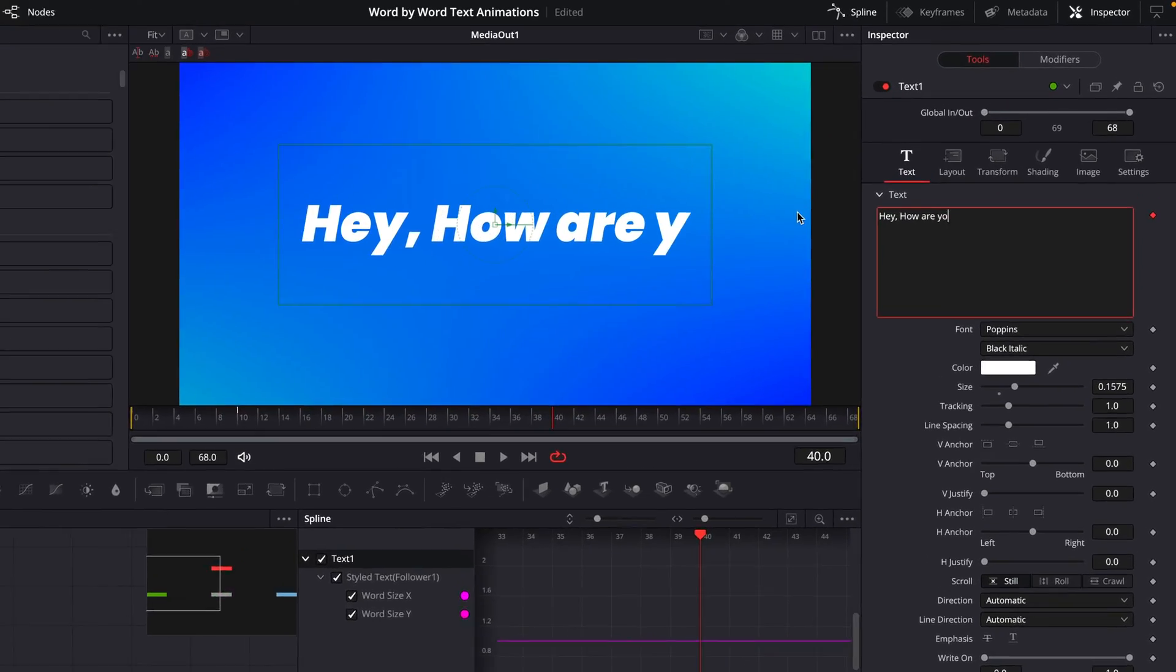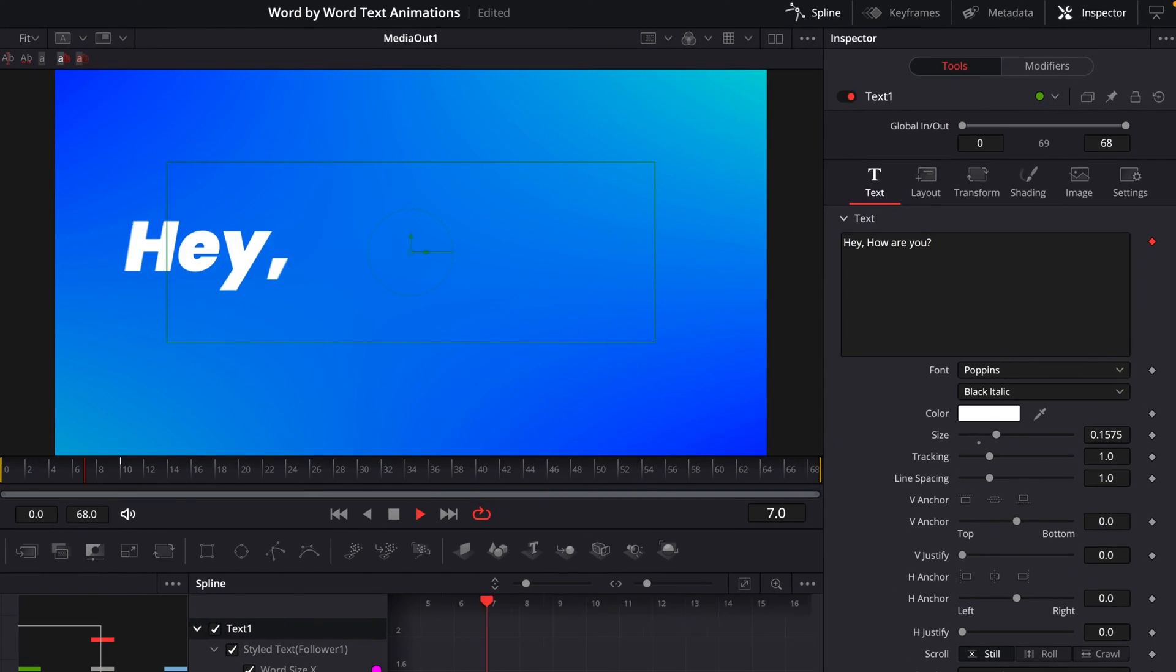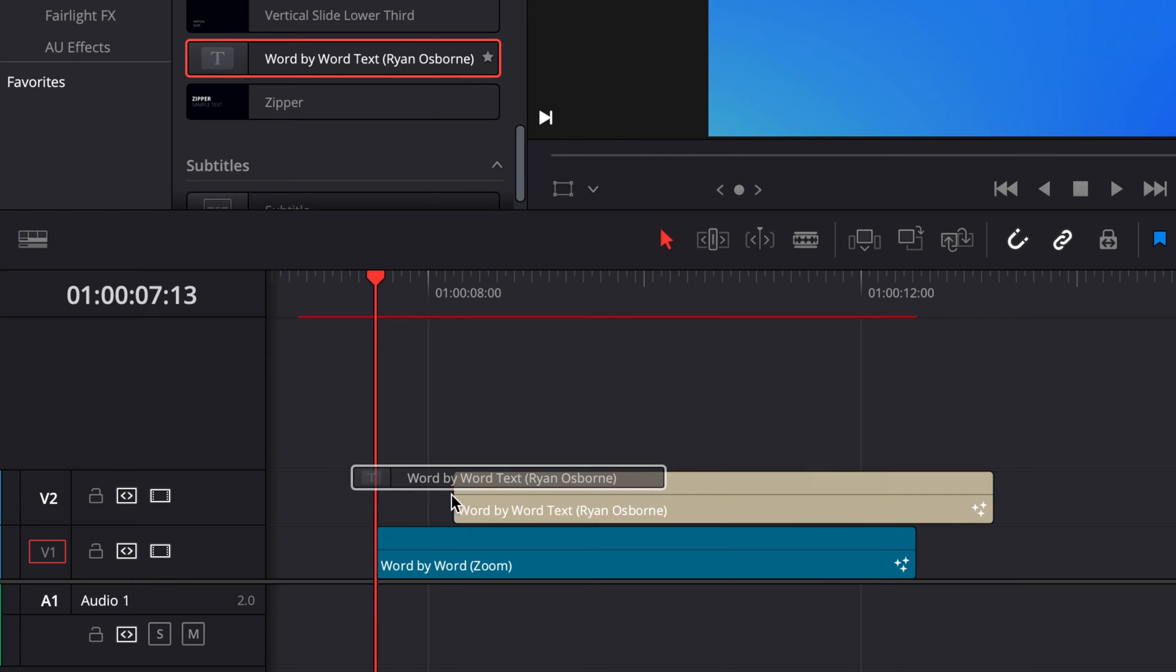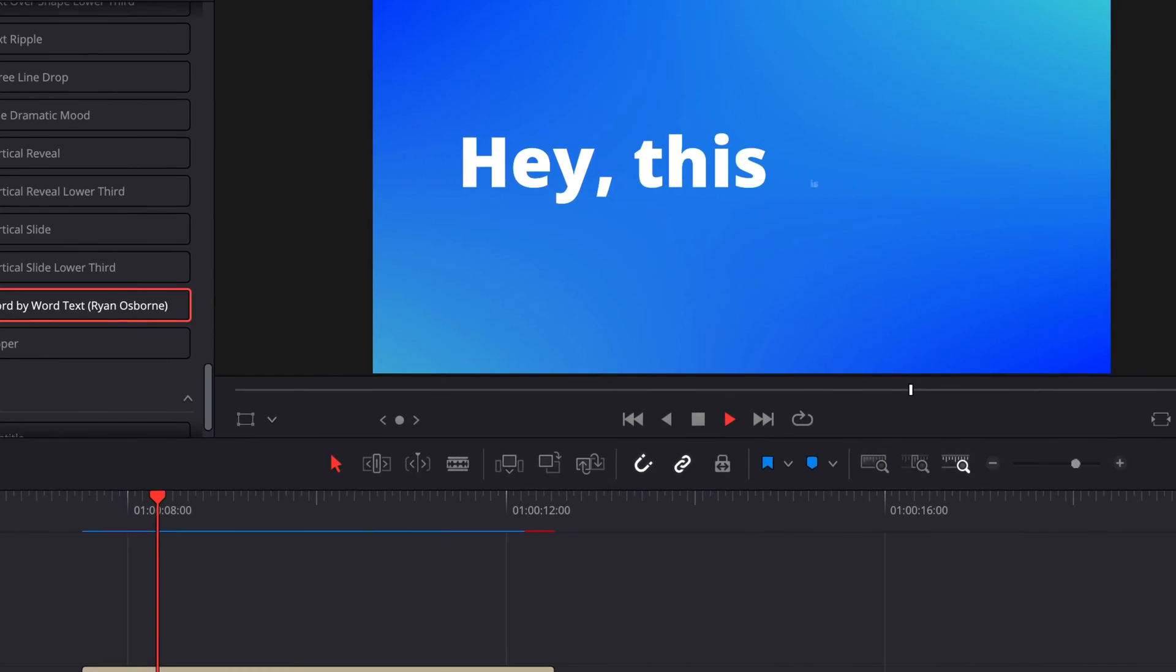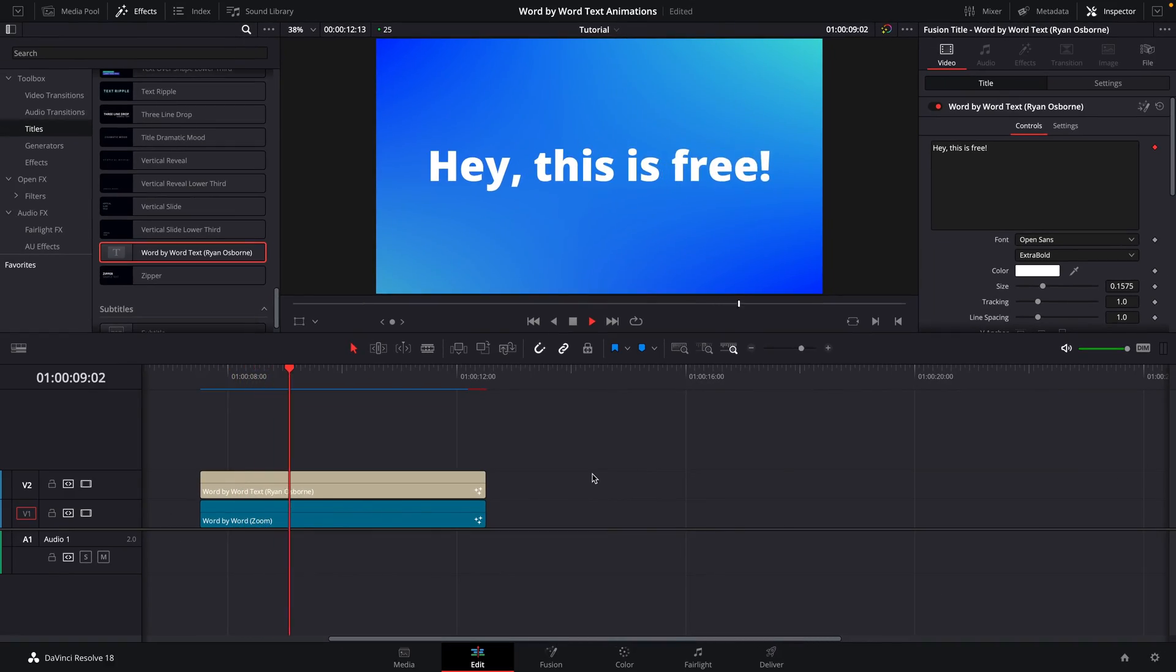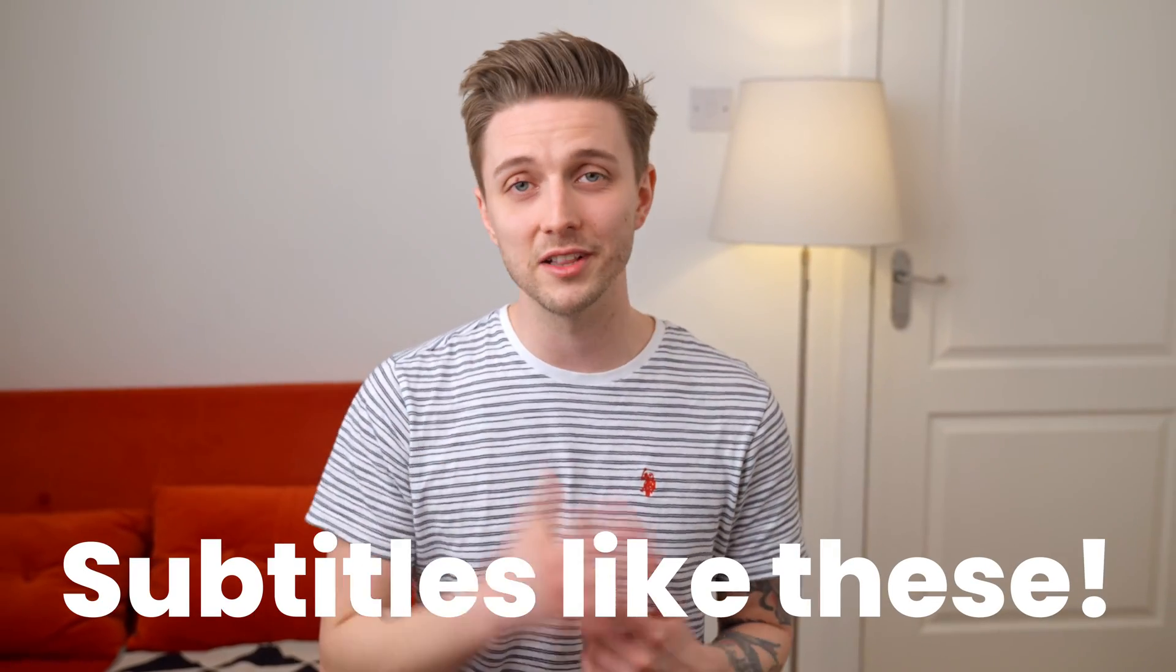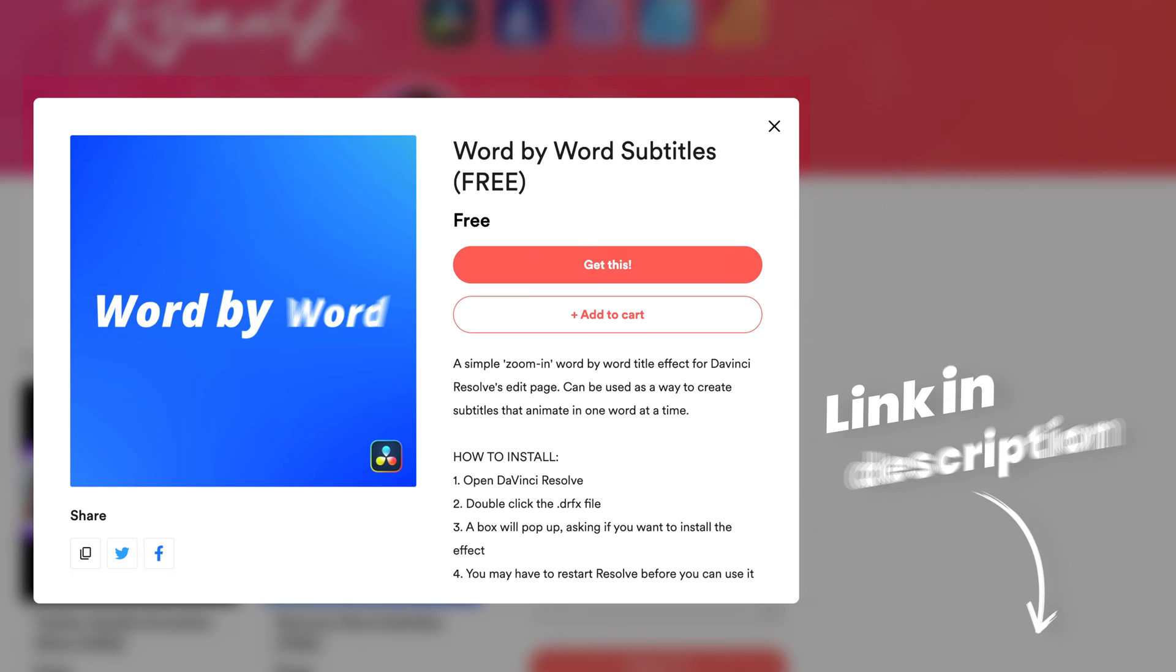The cool thing about this is because we used a modifier to create it, you could change the wording of it and it'll still work, which makes it perfect to set up as a custom effect for the edit page, which is exactly what I've done. So if you're not quite comfortable with Fusion yet, but you want to be able to set up some subtitles like these, there's a link in the description for you to download that for free.